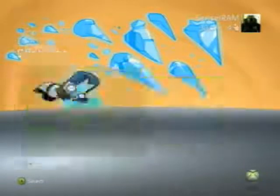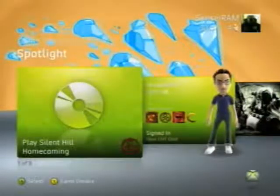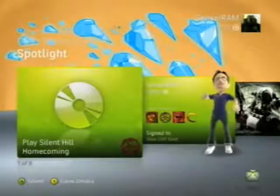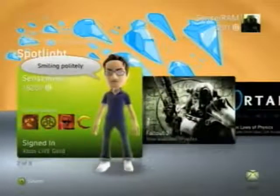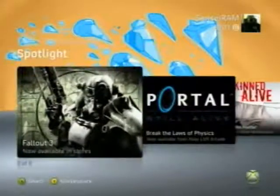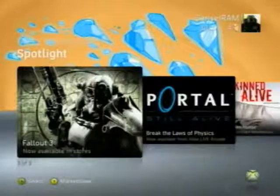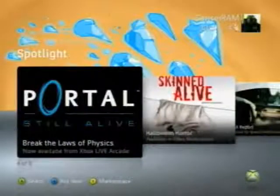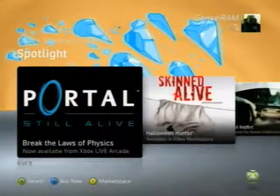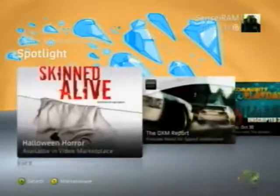Here's the Spotlight section, which has quick access to things you might want, like playing a game. Here's your profile again — just stuff that Microsoft wants you to know, like Fallout 3 is out now, the new portal for Xbox Live Arcade, videos on Marketplace, things like that.